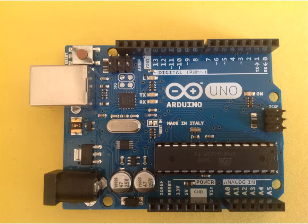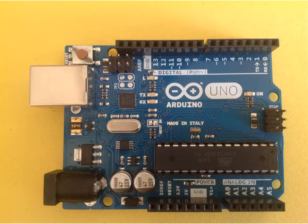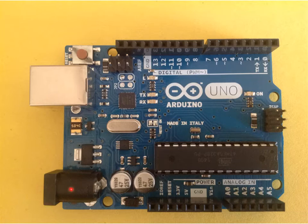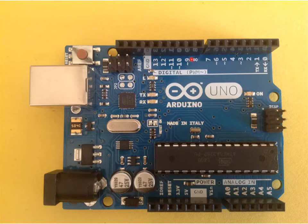There are other pins here but we won't really need to worry about those. You have a reset button right there if you want to reset your board, your USB port, and you've already discovered it goes there. And then this is for external power if you want to power the board externally.